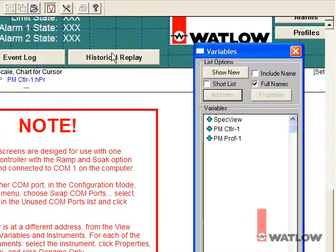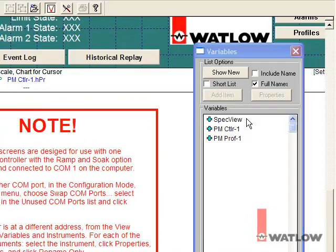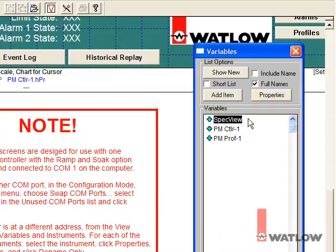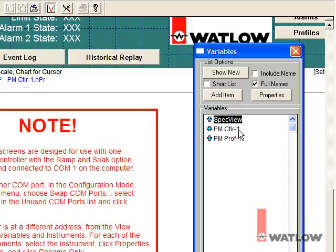The Variables List lists all the variables available in the configuration. The variables are organized by instrument. The first instrument is always the SpecVue variables. EZZone controllers, such as the PM, may be represented by one or more instruments depending on the model number. The PM sample configuration supports the profiling option, so there are two instruments, the Controller instrument and the Profiling instrument.